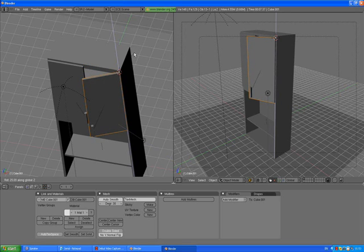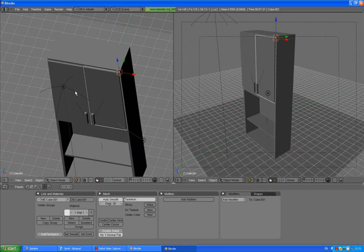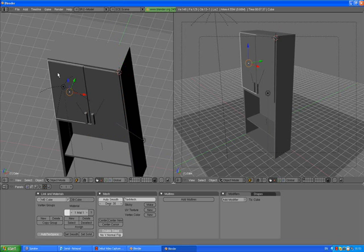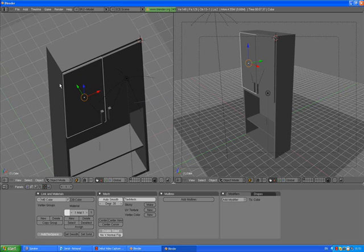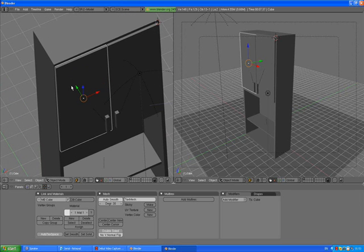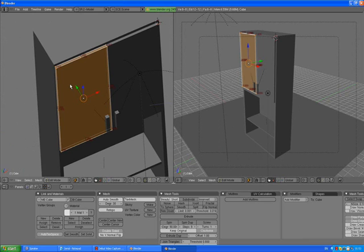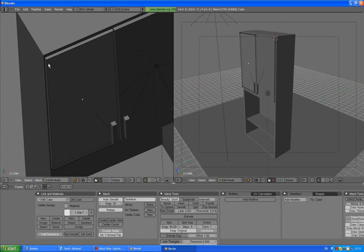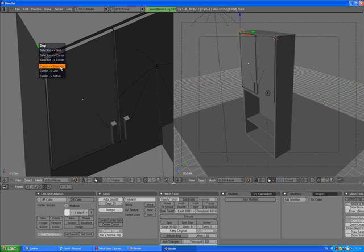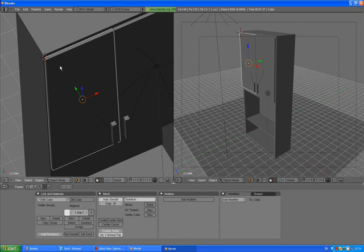The doors are getting open. Right click to go back. We need to do the same thing with the left door. Select the left door, press Tab to go to edit mode, deselect all of them, select the single vertex here.